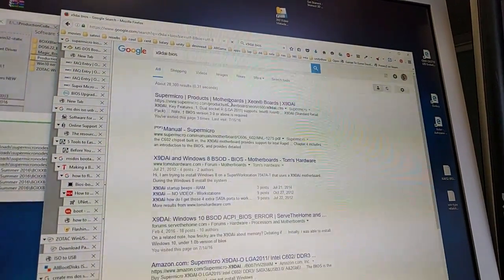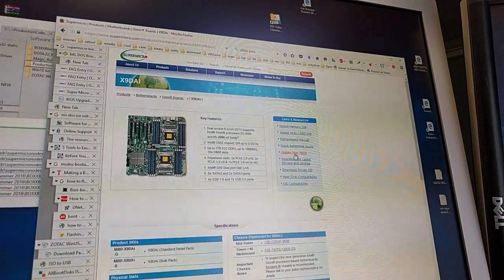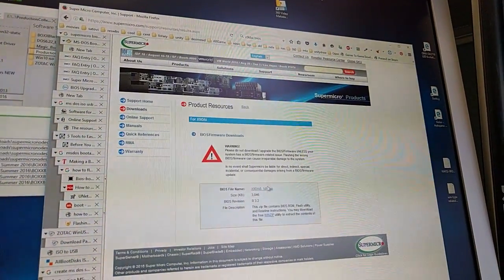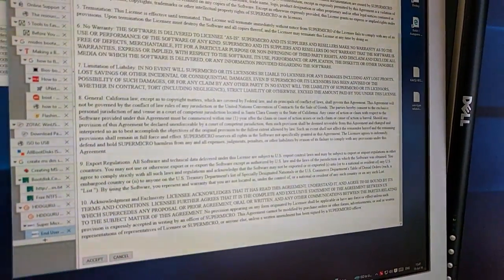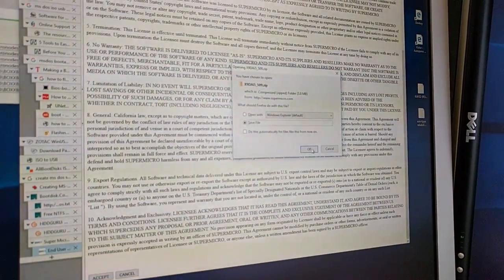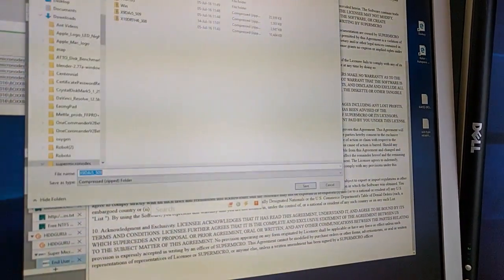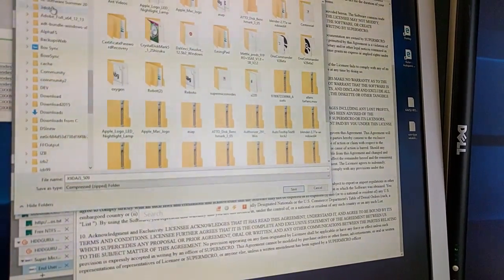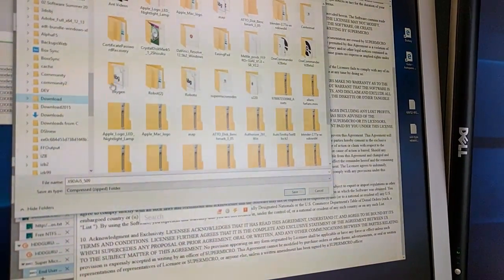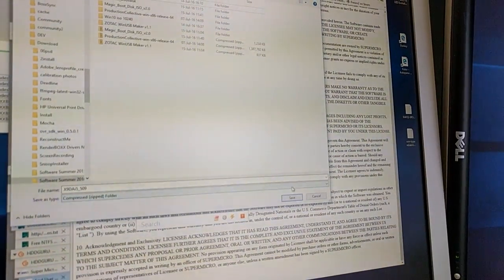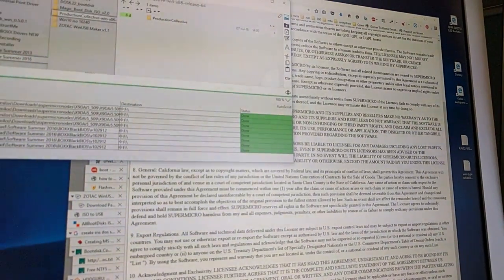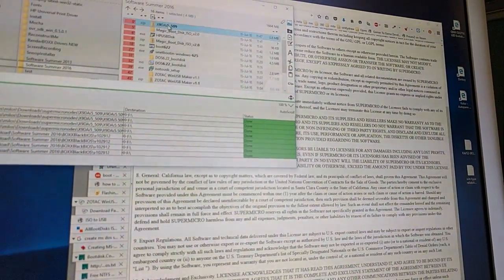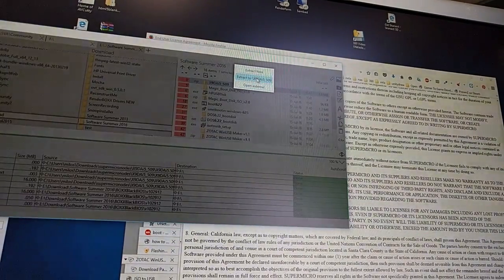So look for your motherboard name and add BIOS. Update your BIOS. Download this file. Accept the agreement. This one. Download it somewhere, extract it, and then extract that one.